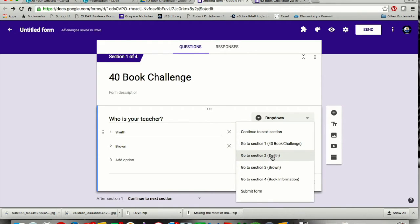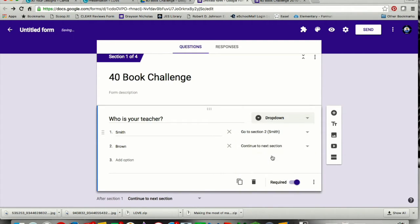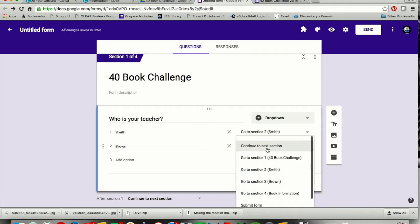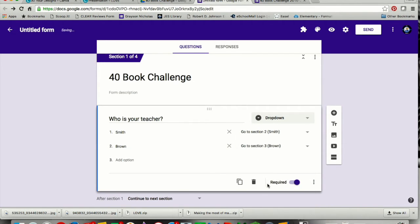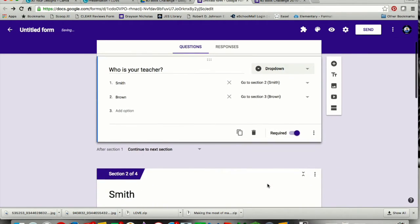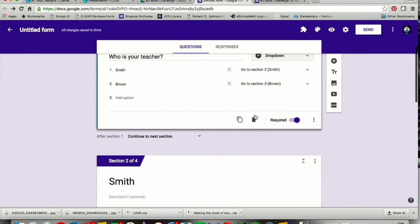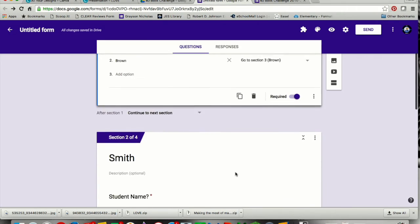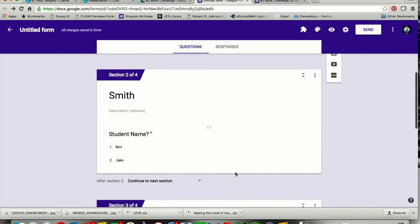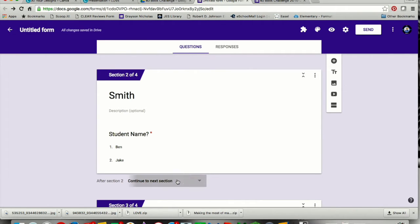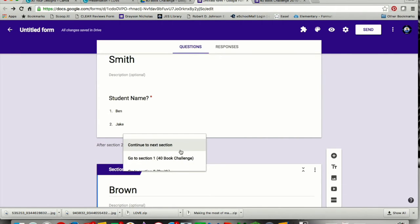That's why I added the name of the teacher, because it puts it in parentheses, and it makes it a bit easier for me to find it. Now this person would go to Brown. Once they get to their teachers, they are not going to continue to the next section, but after this section, they are going to continue to the book information.